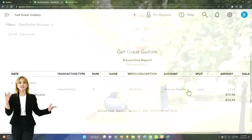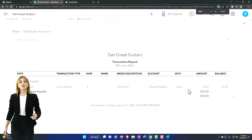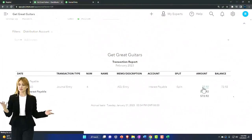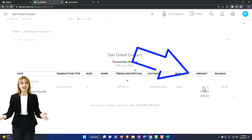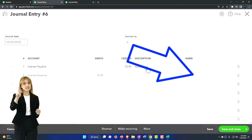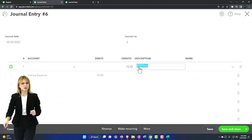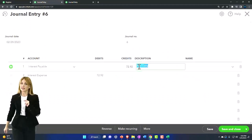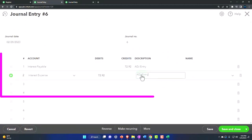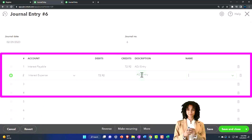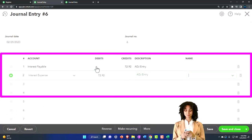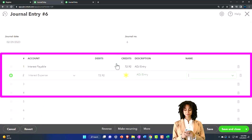It's a journal entry type of form. If I go into it, we go into the debits and the credit side of things. I'm going to put this adjusting entry thing on both sides for the memo description. There it is in debit and credit format.